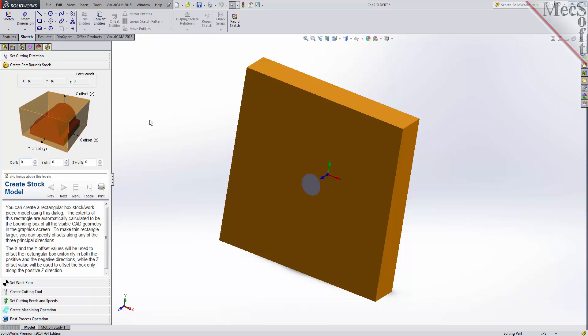The dimensions are shown in the Part Bounds section. In the fields below, you can change the stock dimensions if your actual stock mounted on the machine is larger than the part to be cut.